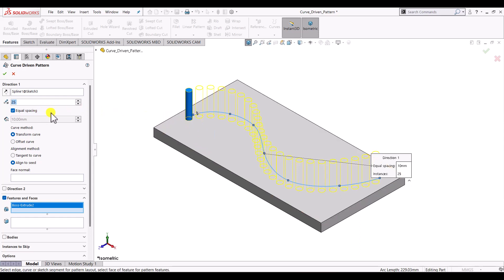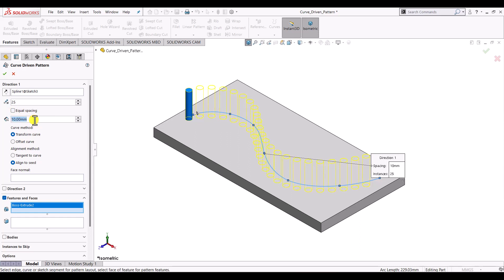If we remove the equal spacing and instead specify the distance between two consecutive cylindrical pins, it will distribute them according to that distance. For example, if we give a distance of 6 mm, it will arrange all the cylindrical pins with a spacing of 6 mm.